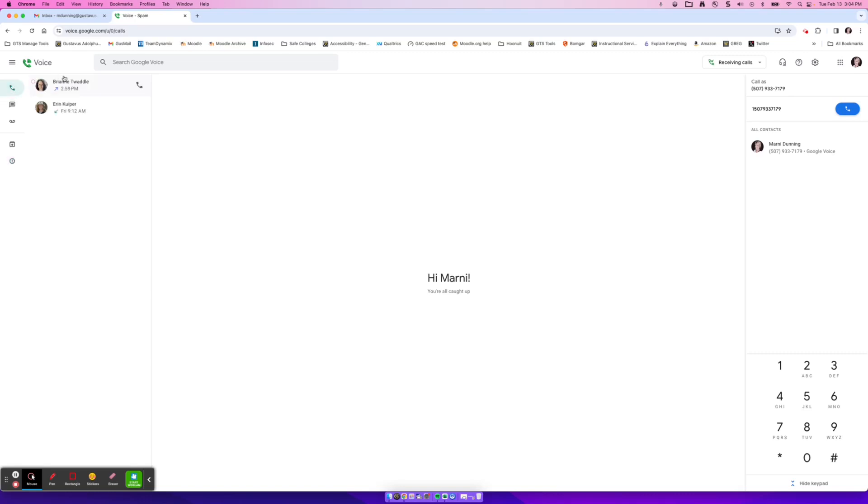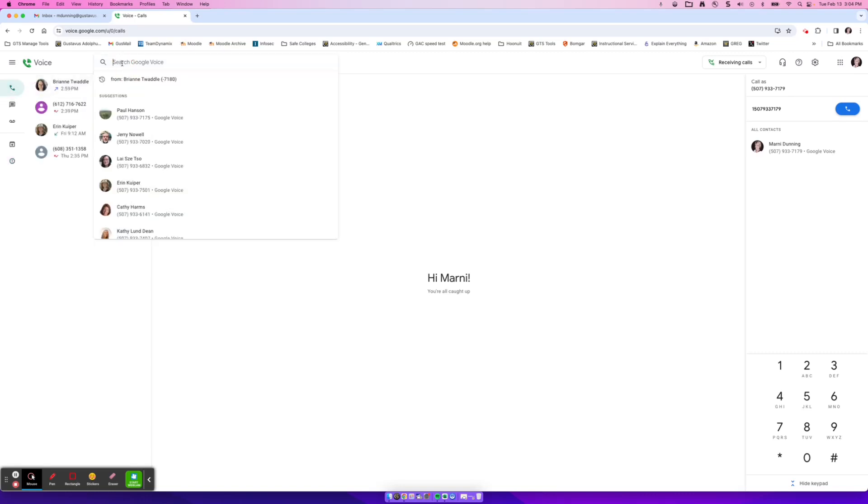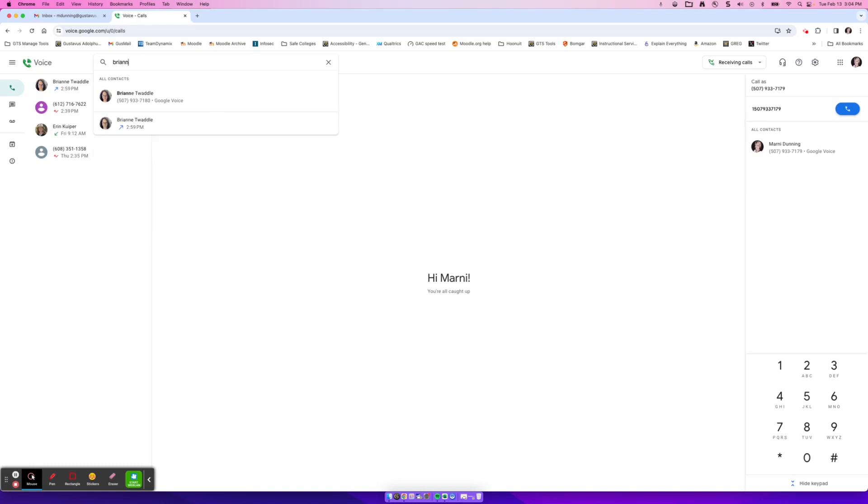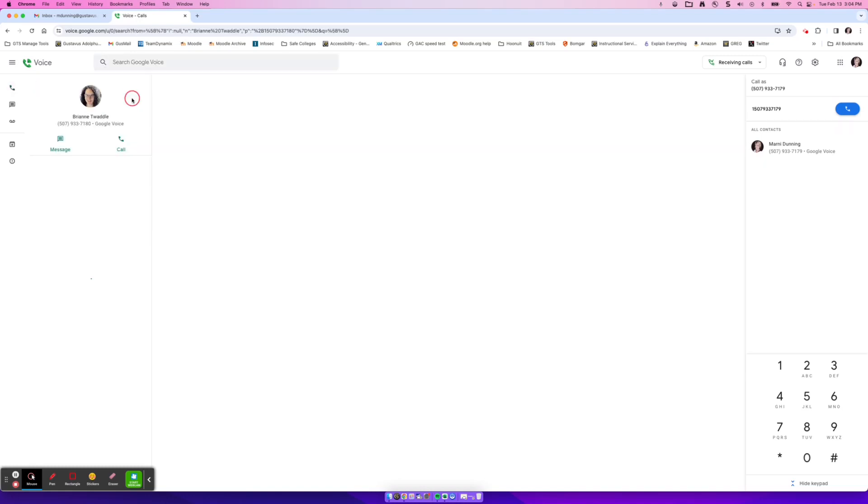At the very top, you can go ahead and search your Google Voice. So if I want to look up Breanne, I can go ahead and type in Breanne, and I can pull up Breanne's information. From here, I can see all of our past phone calls, and I can message her or I can go ahead and call her.